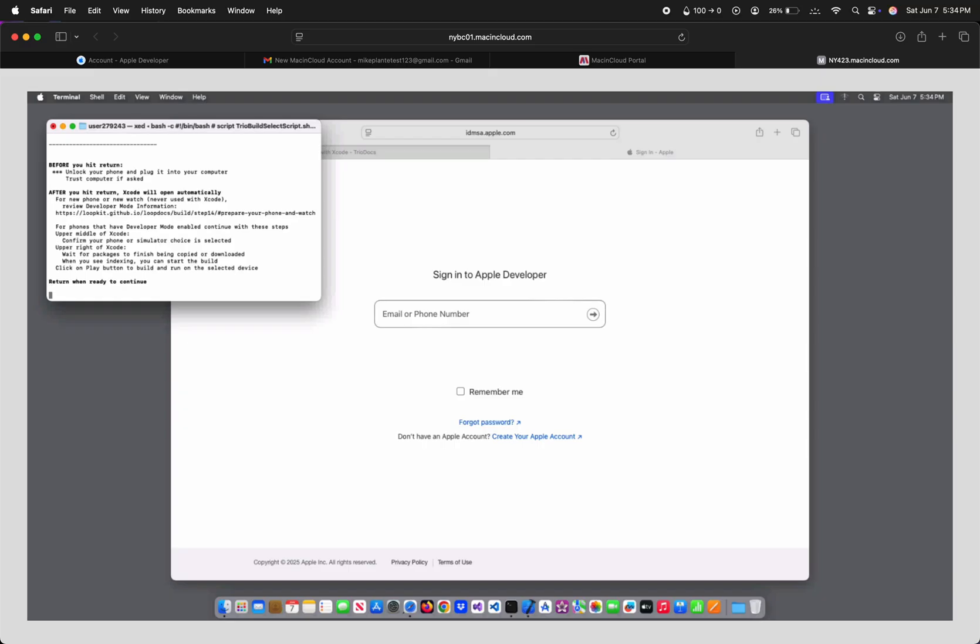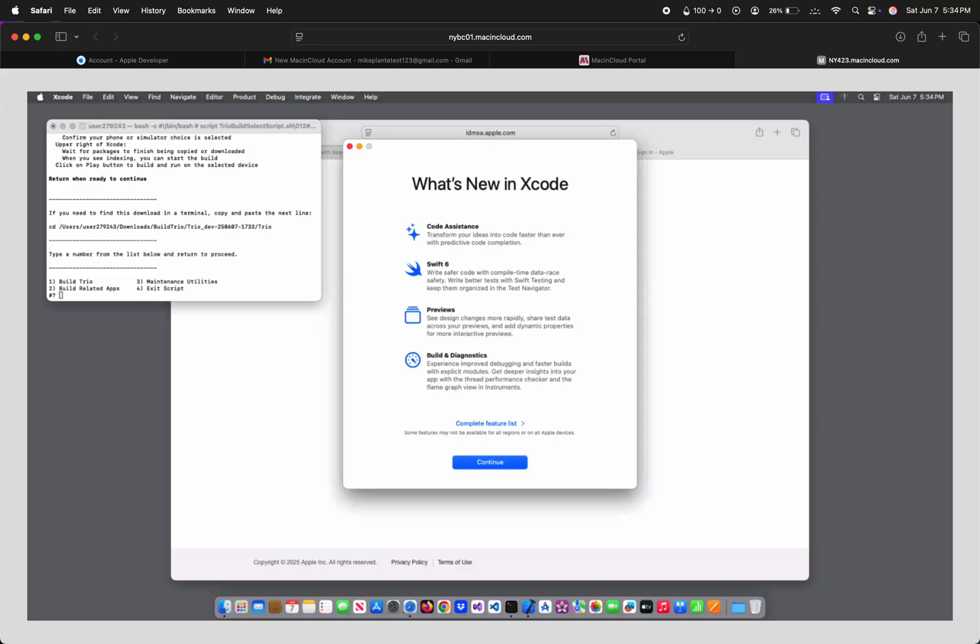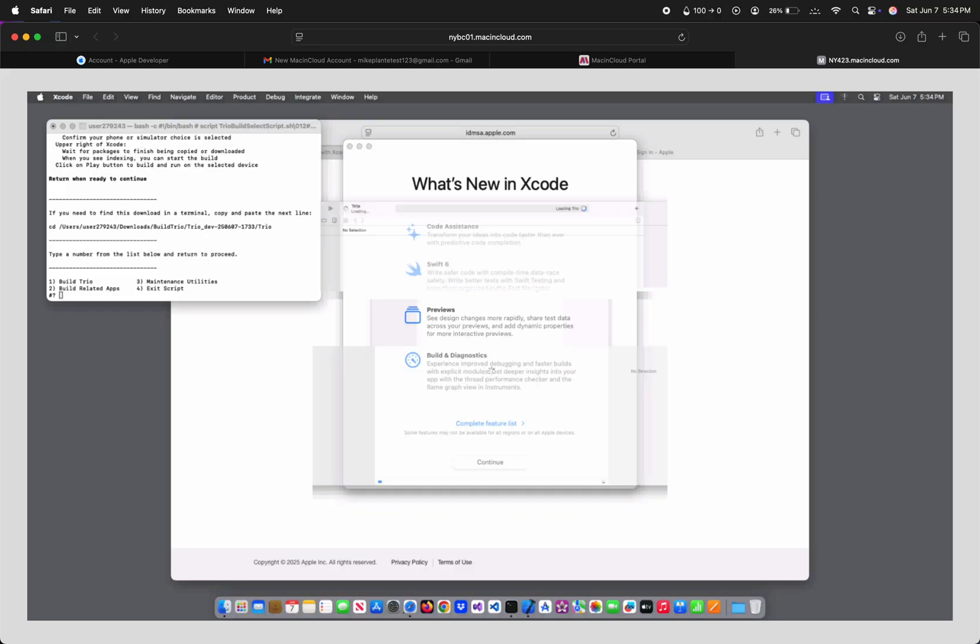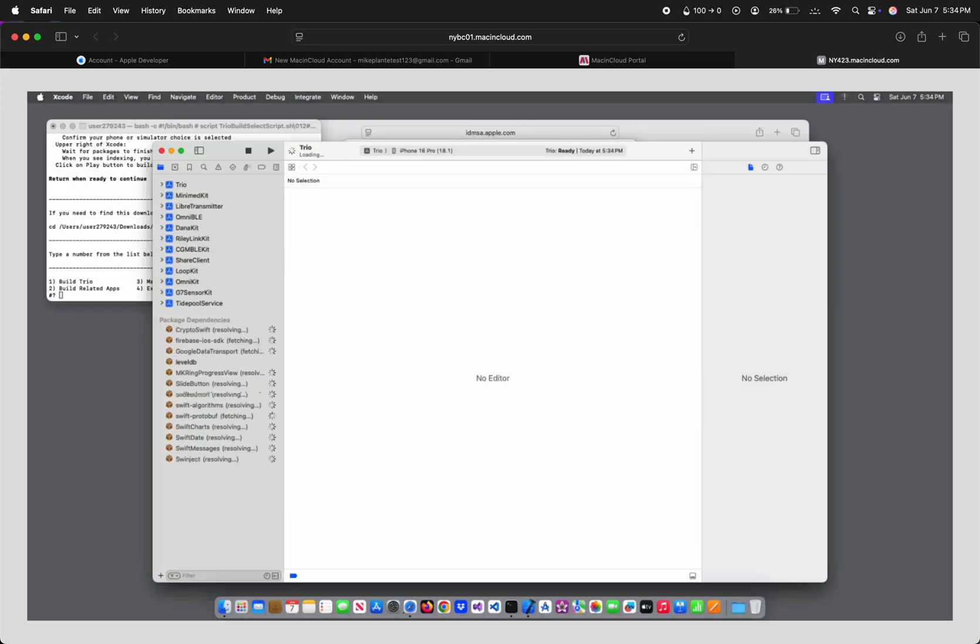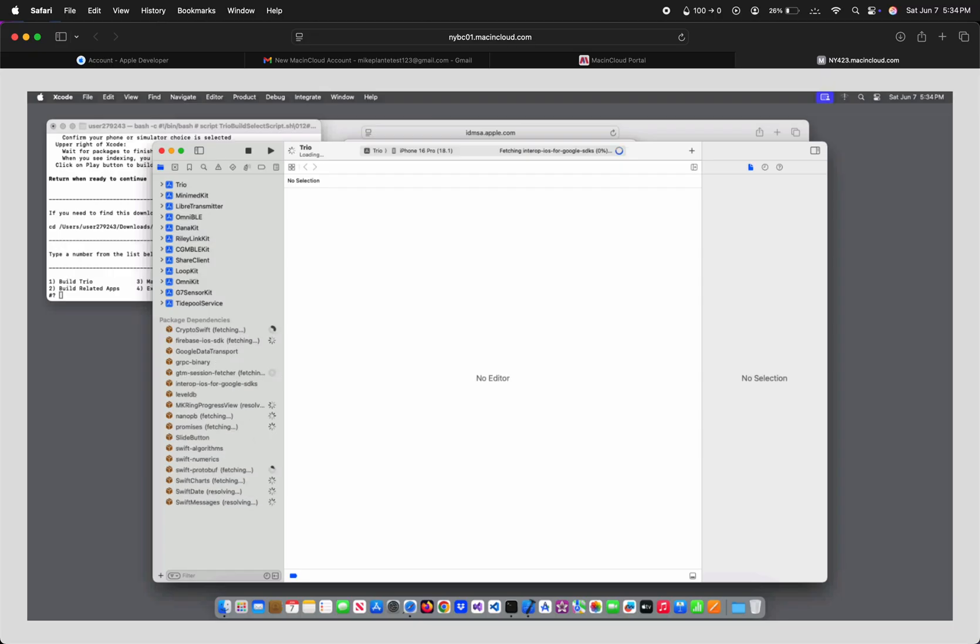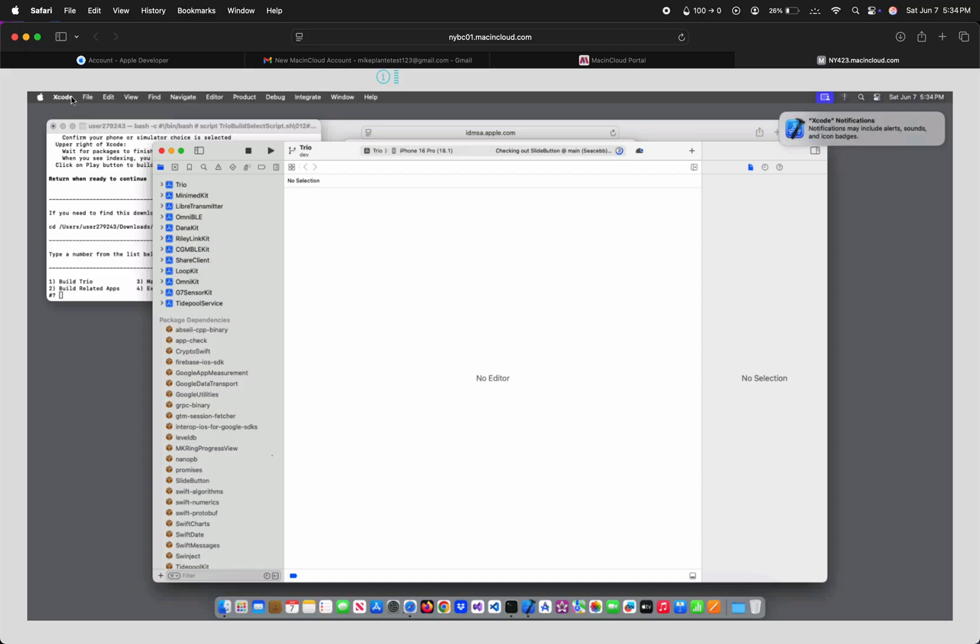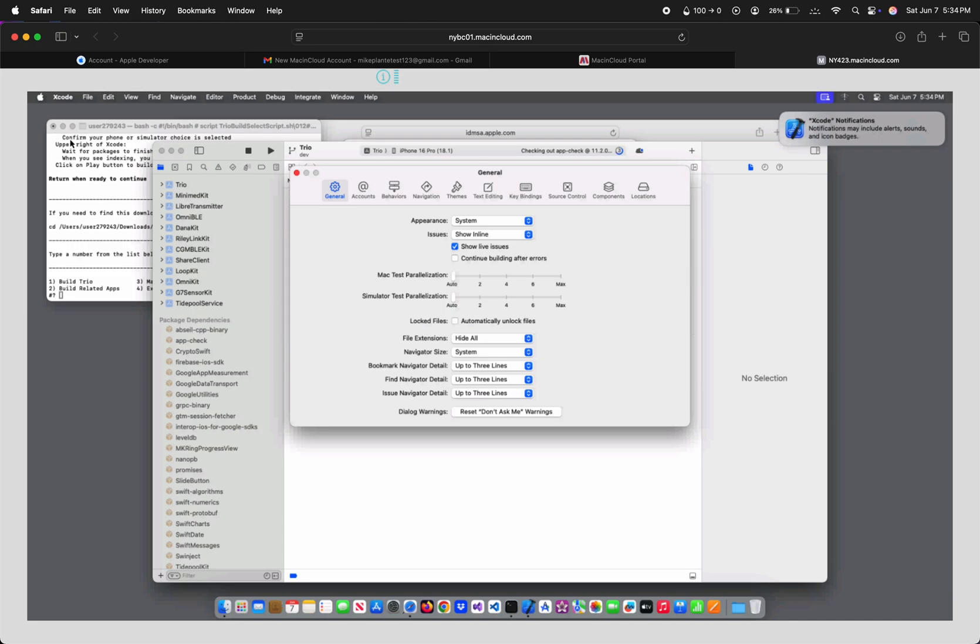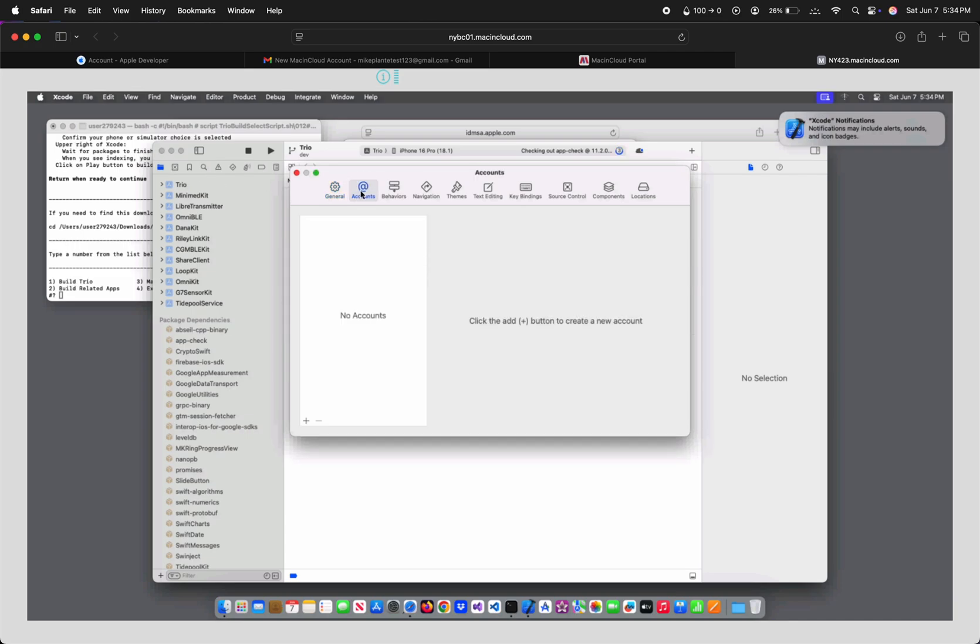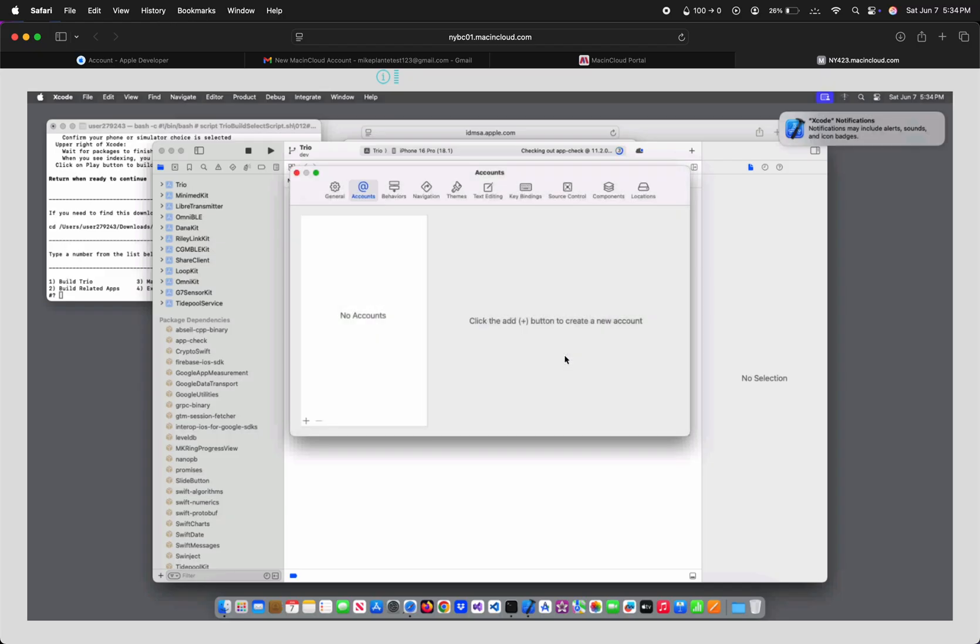Hit Enter and Xcode should automatically open. With the Xcode app selected, go to the top left corner and click Xcode, Settings, Account, Plus to add, Apple ID, and Continue. Enter the email you use for your Apple Developer account, and click Next, and your password, and click Next.